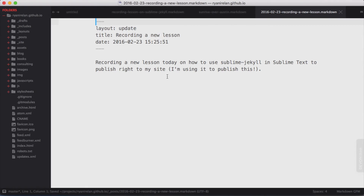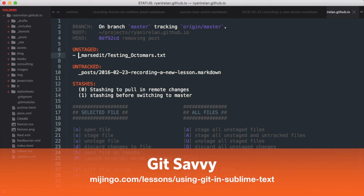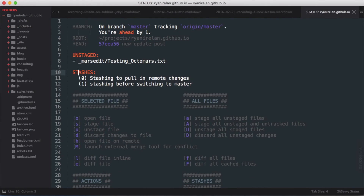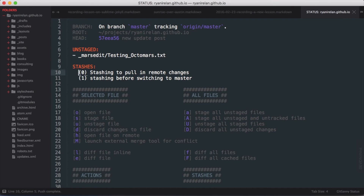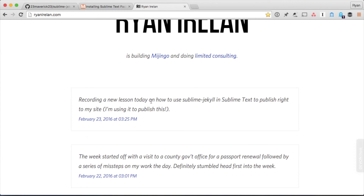I use GitHub to generate my site, so I need to commit and push this new entry. To do that I'm going to use something called Git Savvy, which I covered in another lesson. It's a really cool tool for interacting with Git right from inside Sublime Text. I'll go ahead and stage this, then commit it and say "New Update Post" — and that's committed. Now I'll push — all of that was done using just the keyboard right inside of Sublime Text.